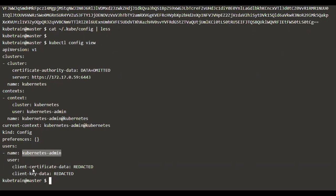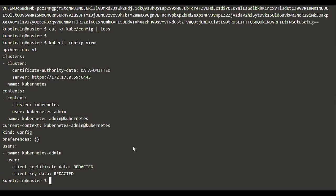Now let's say you wanted to add a new user to kubectl. You have kubernetes-admin as a user already and you wanted to add one more user, and when you add it you also need to specify the authentication for it. The kubernetes-admin user is using client certificate data and client key — a TLS certificate and key combination for authentication. But we can also add users which authenticate using tokens instead of certificates and keys.